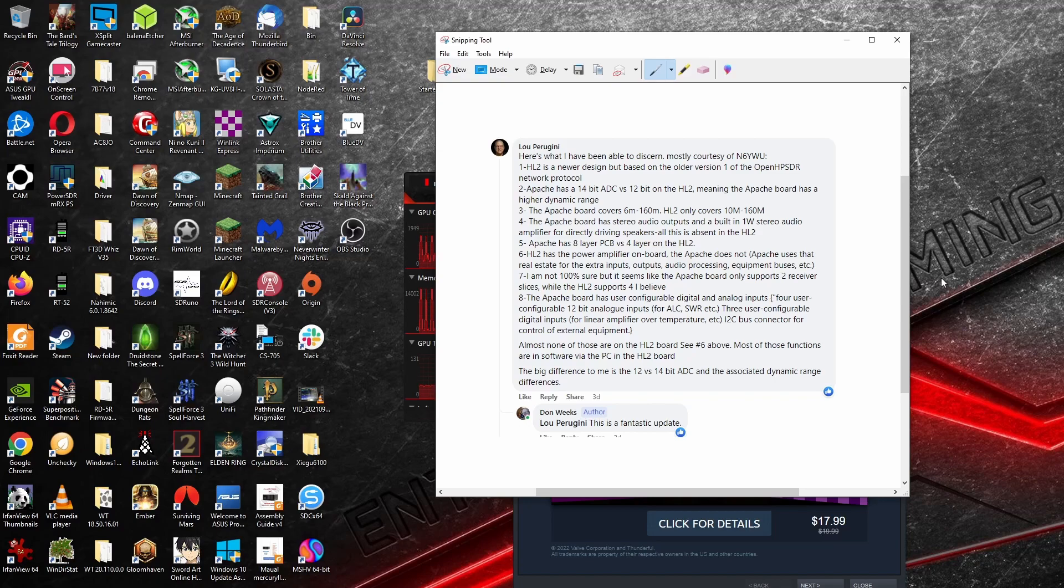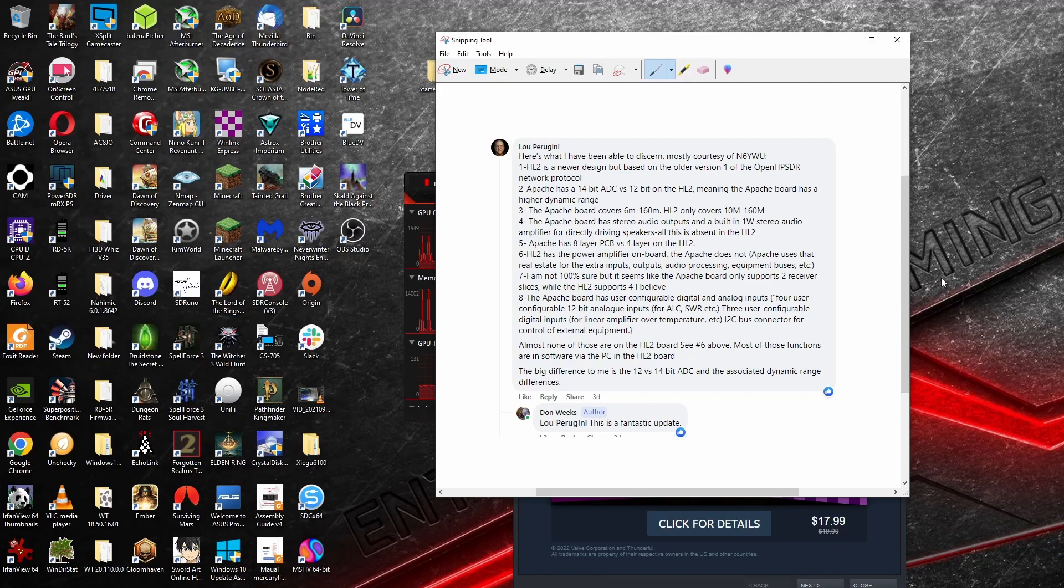Apache Labs has a 14-bit ADC versus the 12-bit ADC on the HL2, meaning that the Apache board has a higher dynamic range.